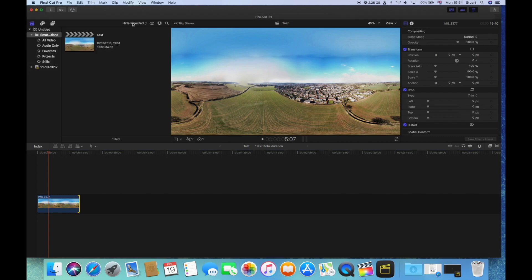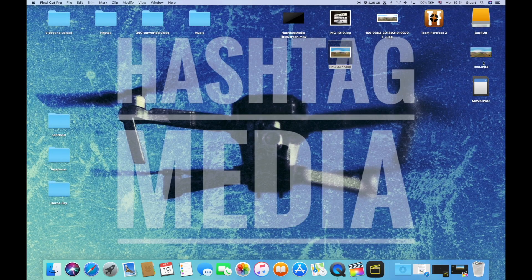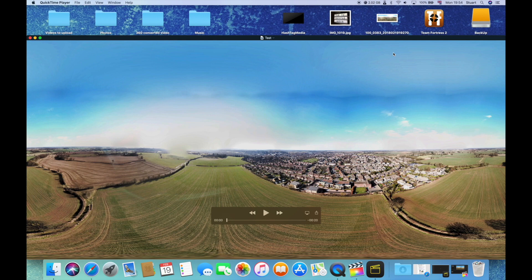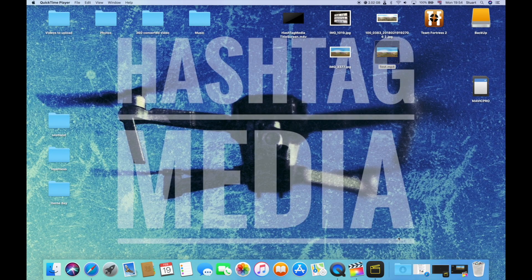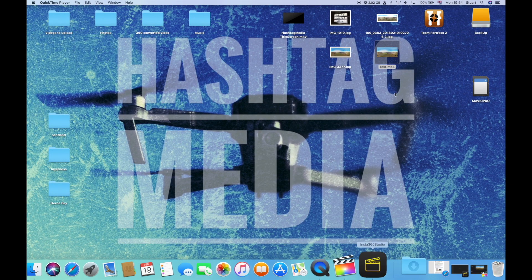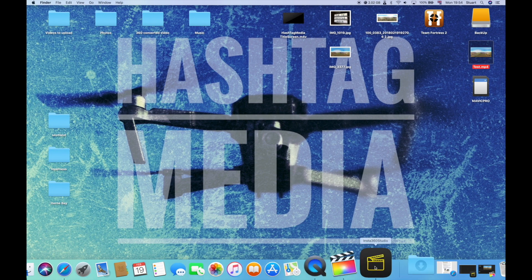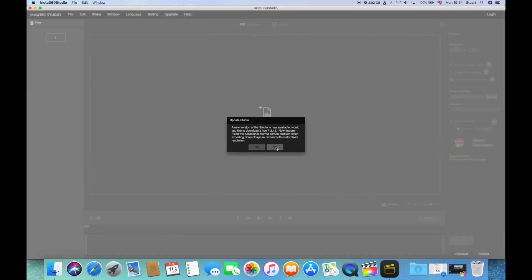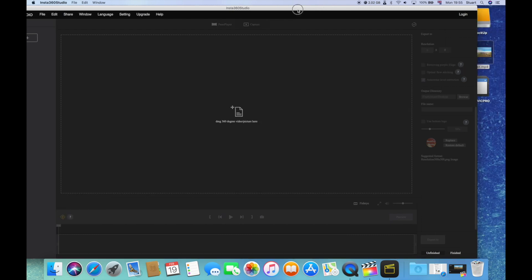Now we've got our video on our desktop. There we go. There is just a video of a picture that doesn't move, all in the same ratio that we had it before. Let me go into our Insta360 software.